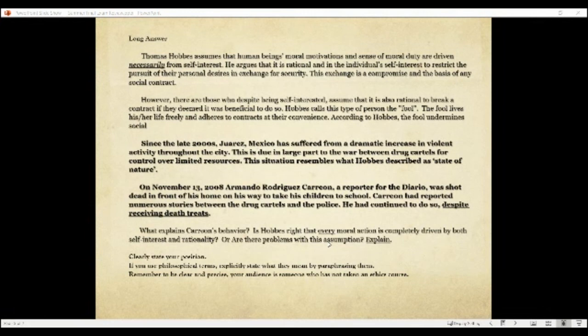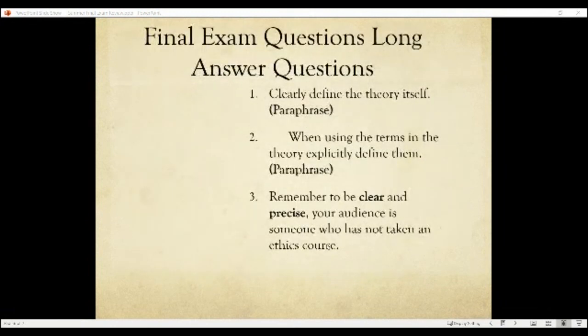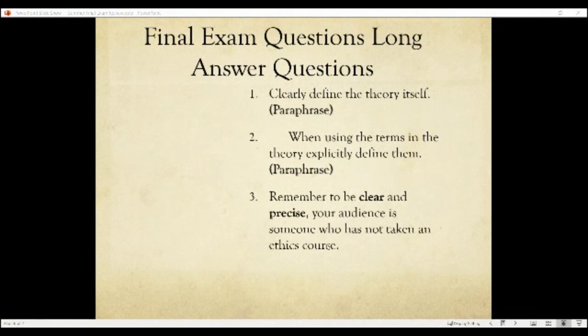What would a good answer look like? It should be more than three paragraphs. First, define the theory — if the question is about natural law, explain it and don't assume your reader knows what you're talking about. Paraphrase and explain it in a simpler way than the book does; that shows you really understand it. If you're relying too much on the book's wording, that's where it becomes unconvincing and not clear and precise.